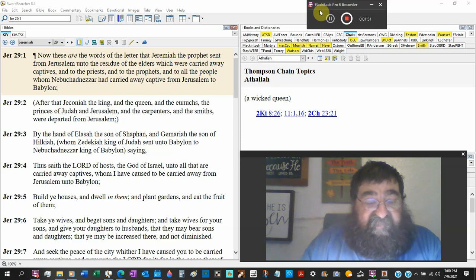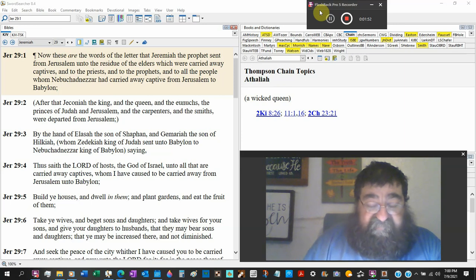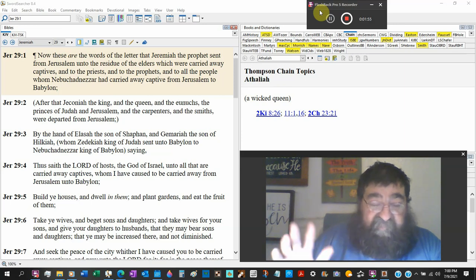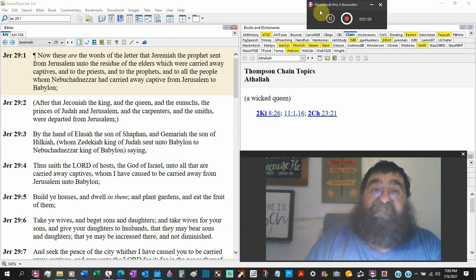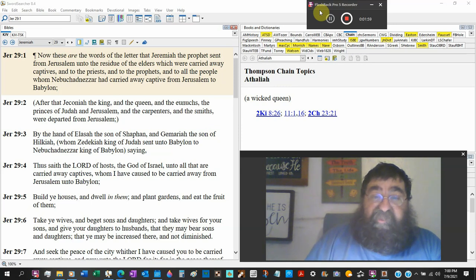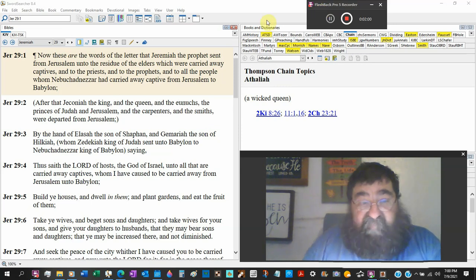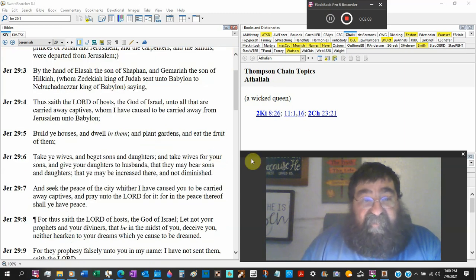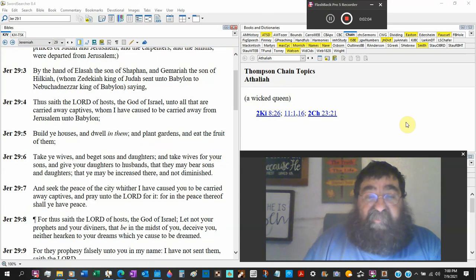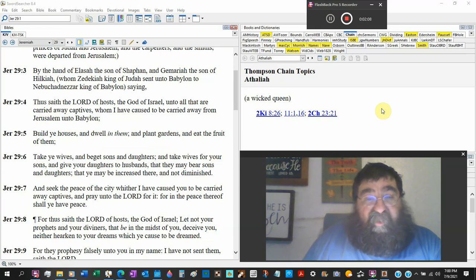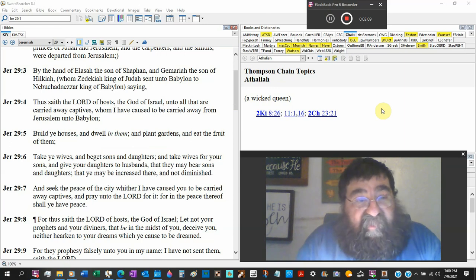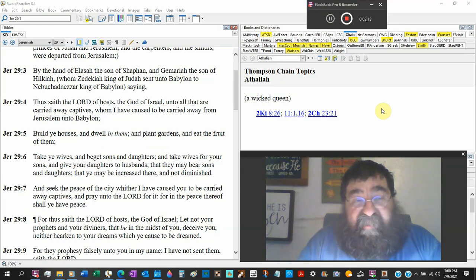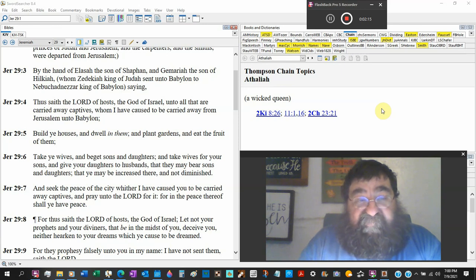So Zedekiah sends men to Babylon. Jeremiah's like, wait a minute, I got a letter from the Lord. You want to send this off for me? Thus saith the Lord of hosts, the God of Israel, to all that are carried away captives, whom I, God, have caused to be carried away from Jerusalem to Babylon.